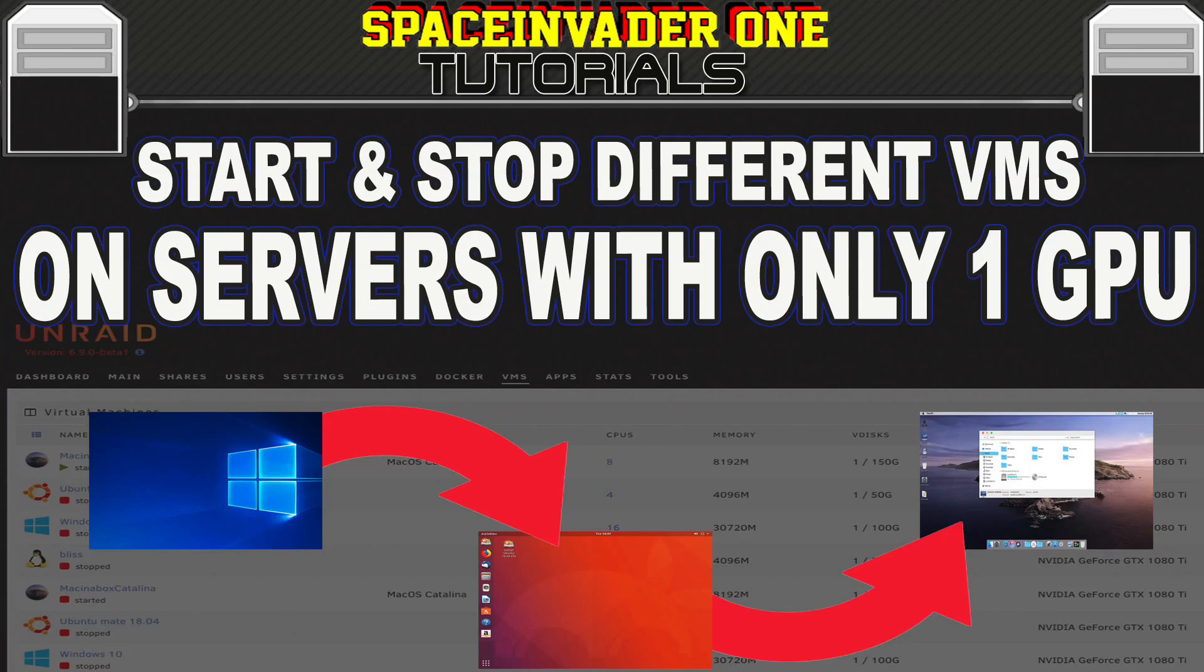Do you have an Unraid server which only has one GPU inside? And do you run multiple VMs with pass-through on that same server? And do you want to be able to swap over to another VM without using another computer or device? Well, then this video is for you.